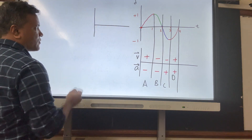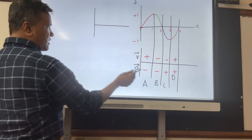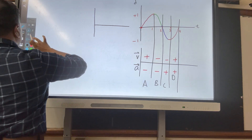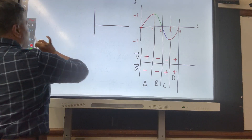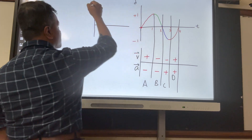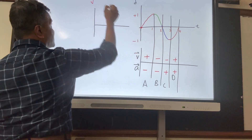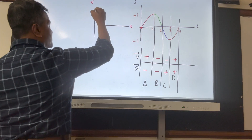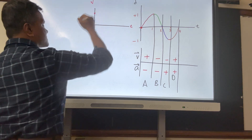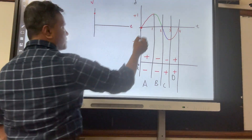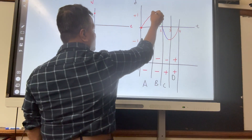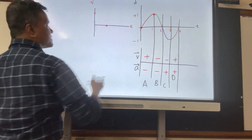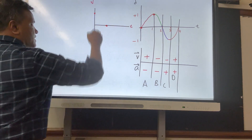Now let's convert this to a VT graph and see whether it agrees. The maximum velocity is over here and over there, and velocity is zero at another point. You need two points to make the graph — then connect them.